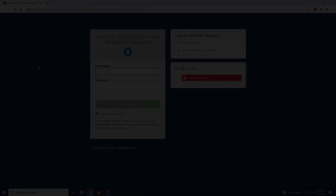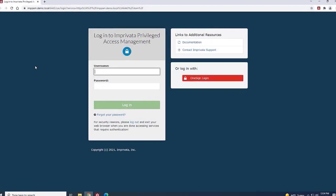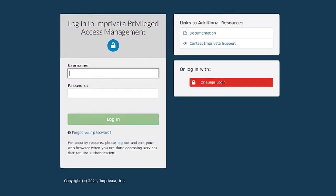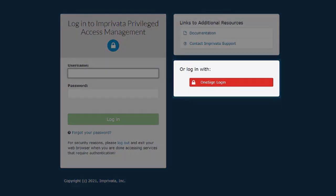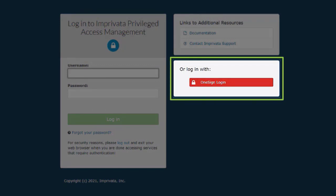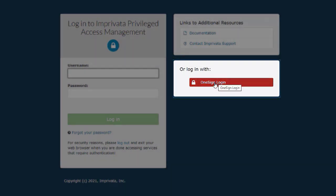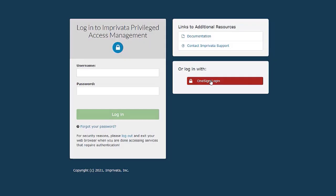Here's how it works. Privileged users can access the Imprivata Privileged Access Management admin console quickly and securely through integrations with Imprivata 1Sign and Confirm ID. From the PAM login screen, users click 1Sign Login and they will be redirected to use our SAML authentication.